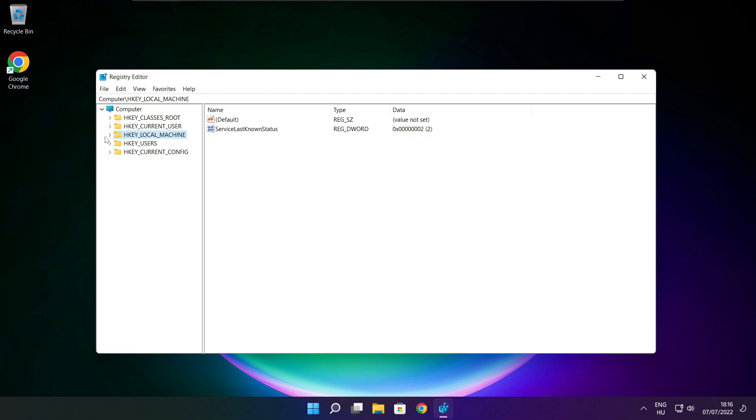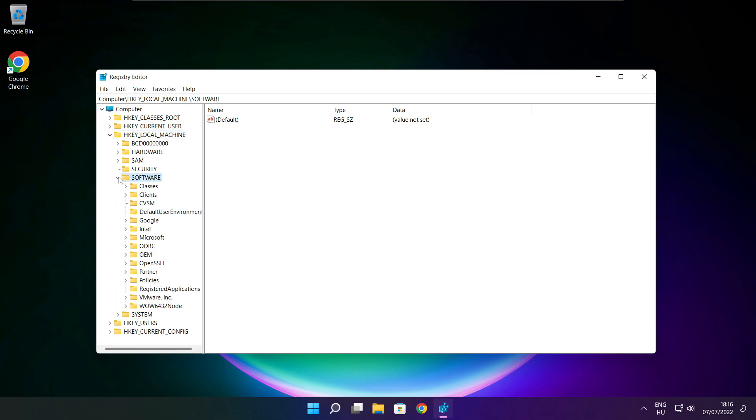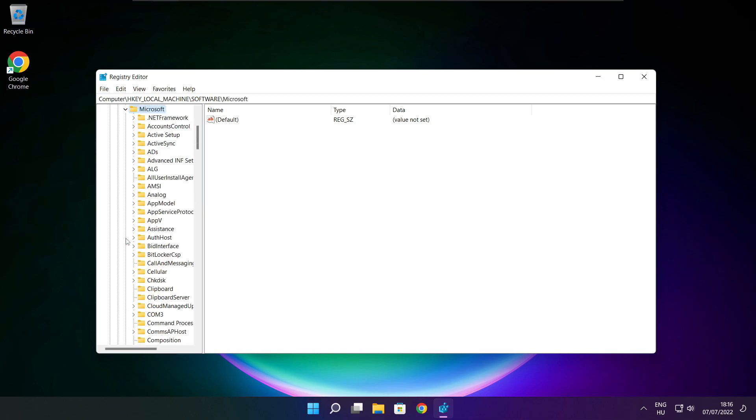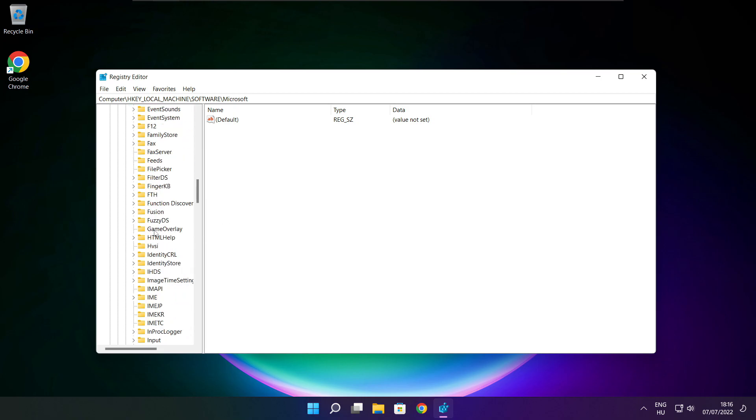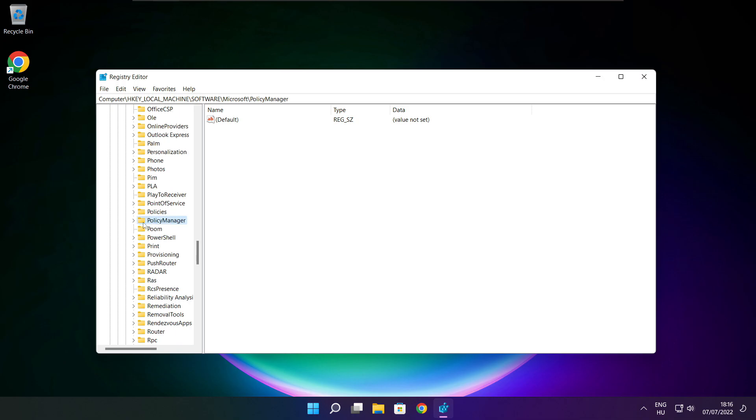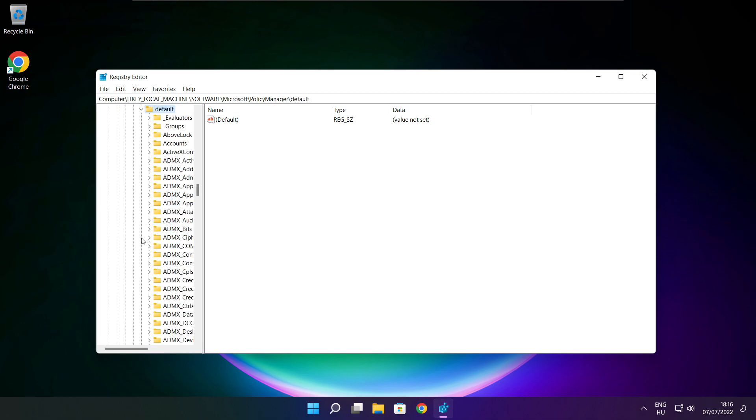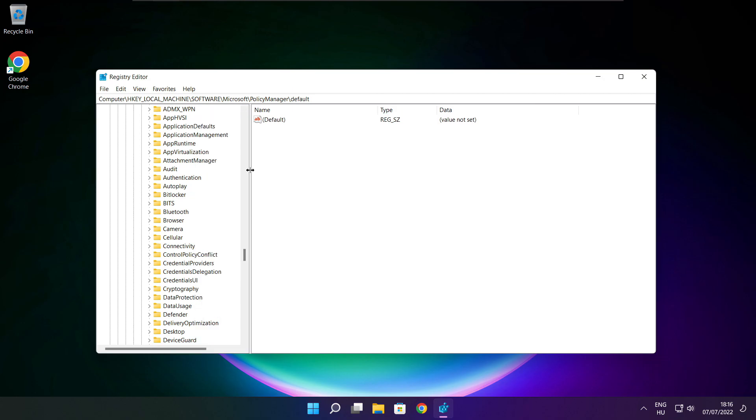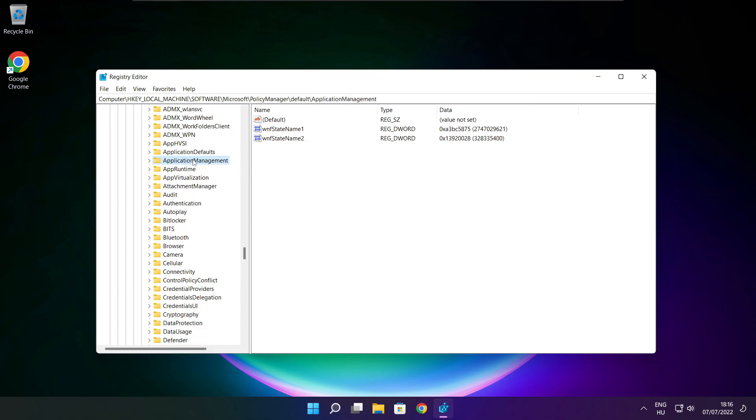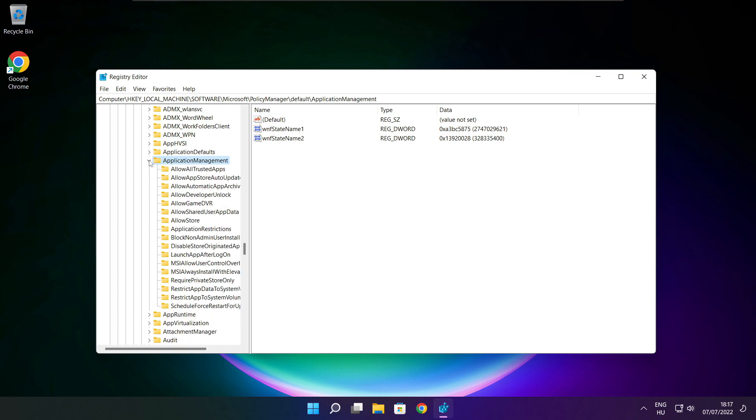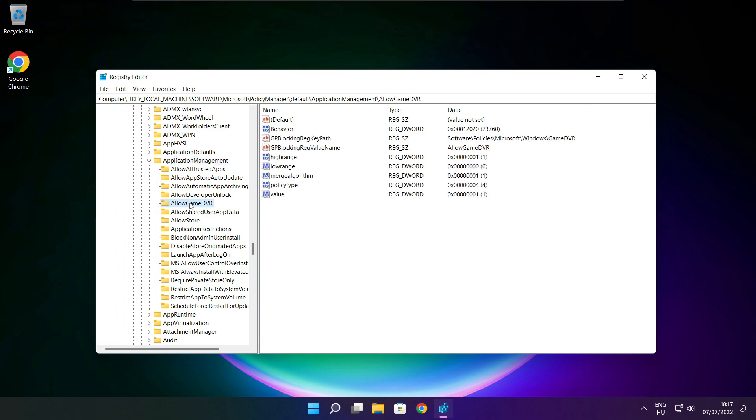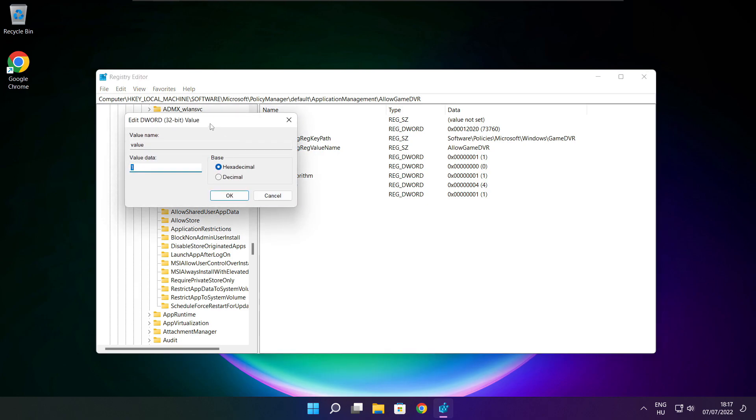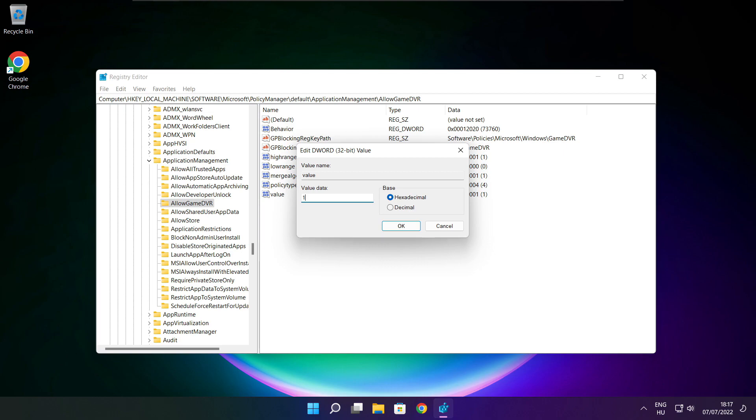Select HKEY_LOCAL_MACHINE, select Software, then select Microsoft. Select Policy Manager, select Default, then select Application Management. Select Allow Game DVR, select Value, type 0 and click OK.